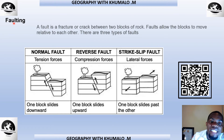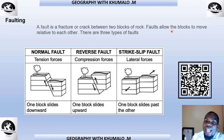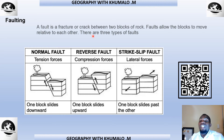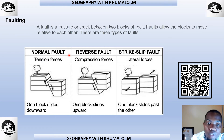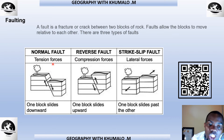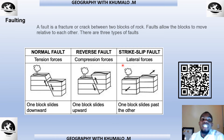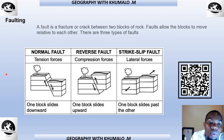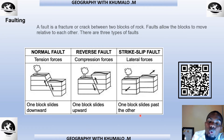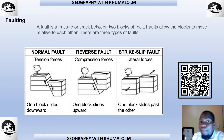Faulting is a fracture or crack between two blocks of rock that allows the blocks to move relative to each other. There are three types of faults. A normal fault is caused by tension forces — one block slides downward and the other upward. A reverse fault is caused by compression forces. A strike-slip fault involves blocks moving past each other sideways. Understand these three fault types — they are very important.